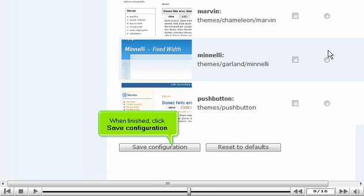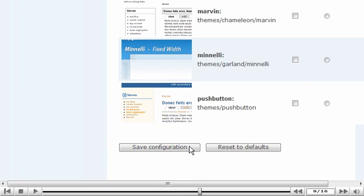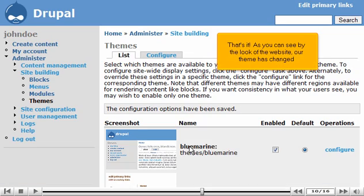When finished, click Save Configuration. That's it. As you can see by the look of the website, our theme has changed.